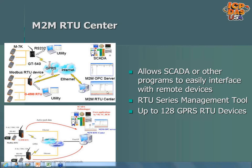As far as competition and which brands can replace these units, a complete list would need further research, but you could do a Google search for M2M RTU or Modbus RTU Cellular to pull up a list of different kinds of devices that are similar.